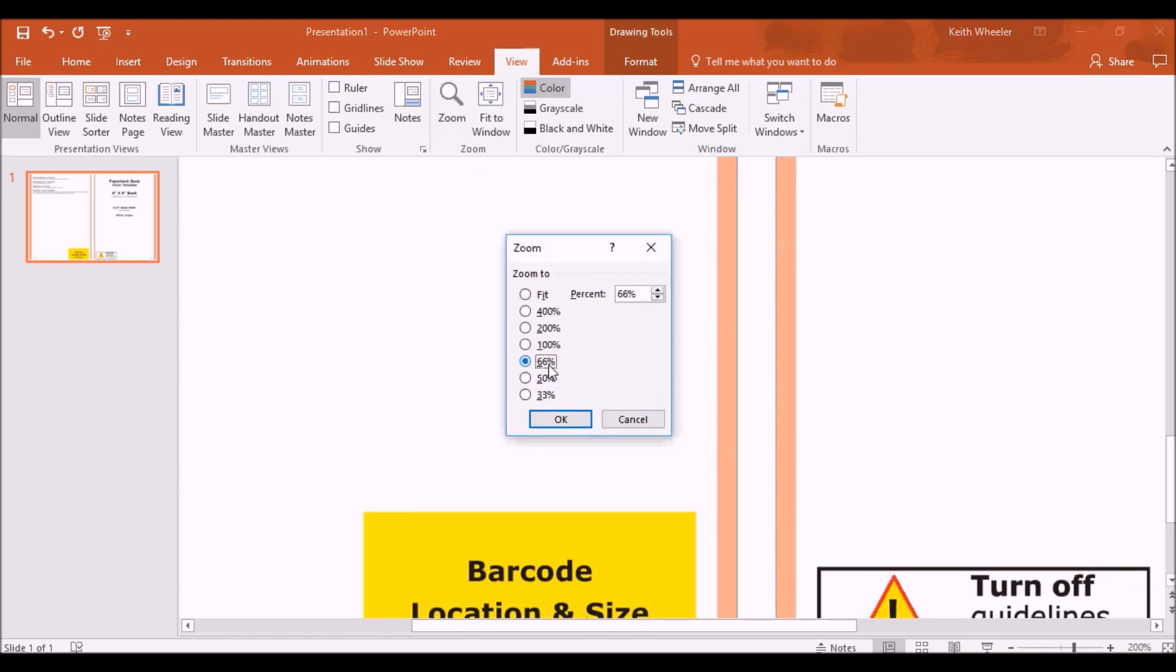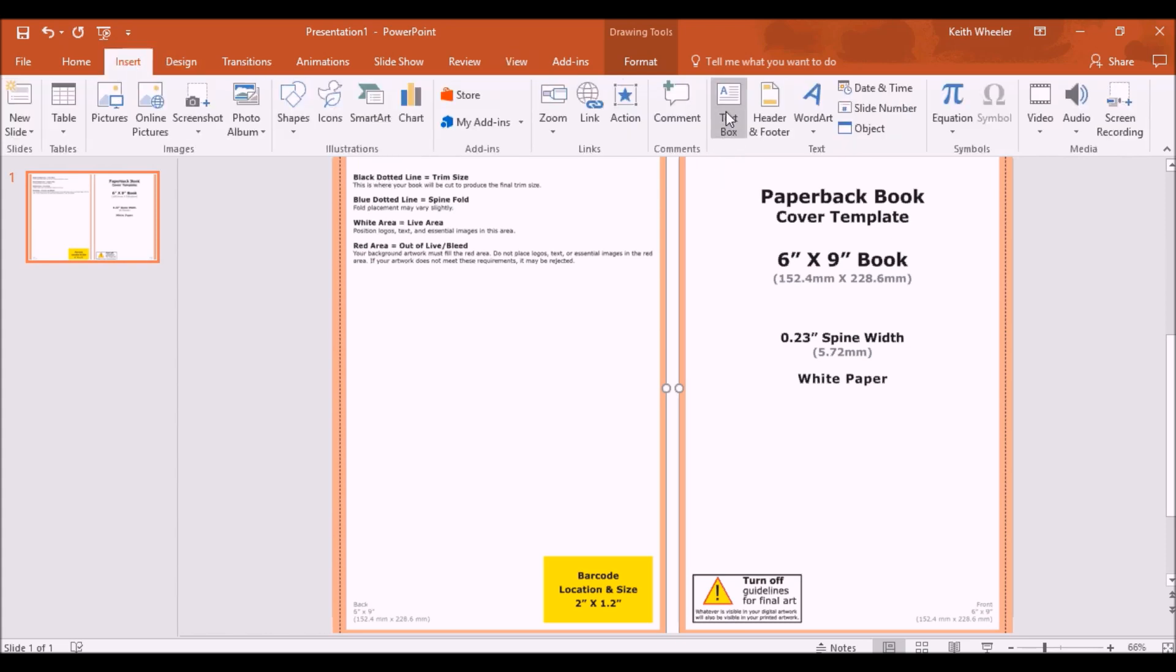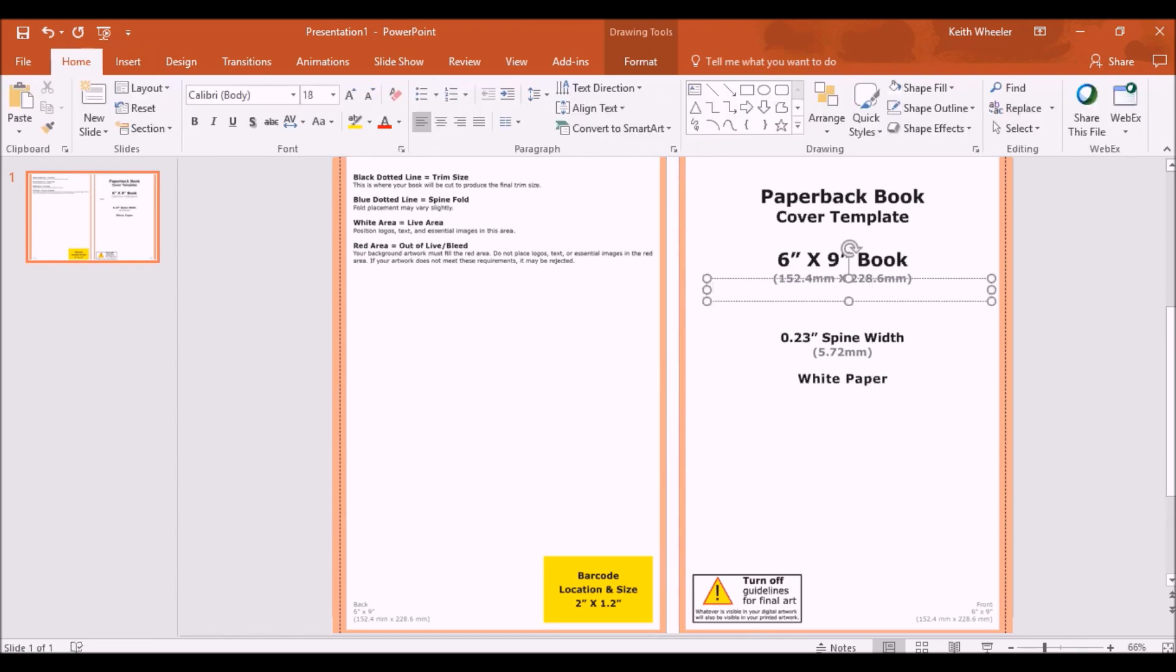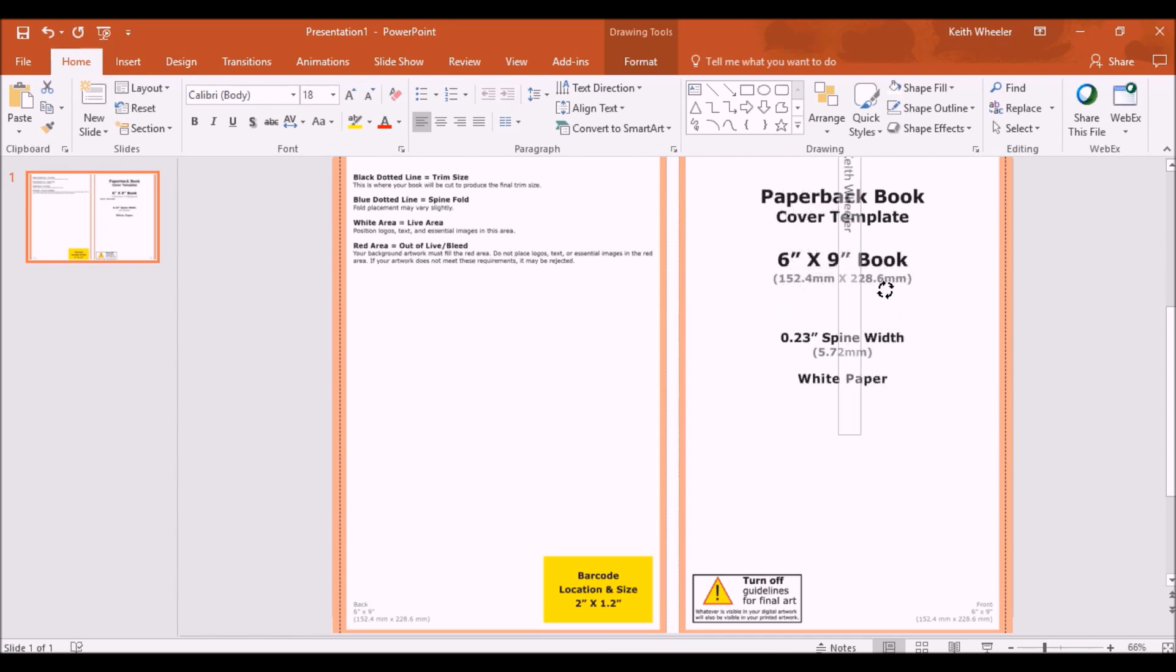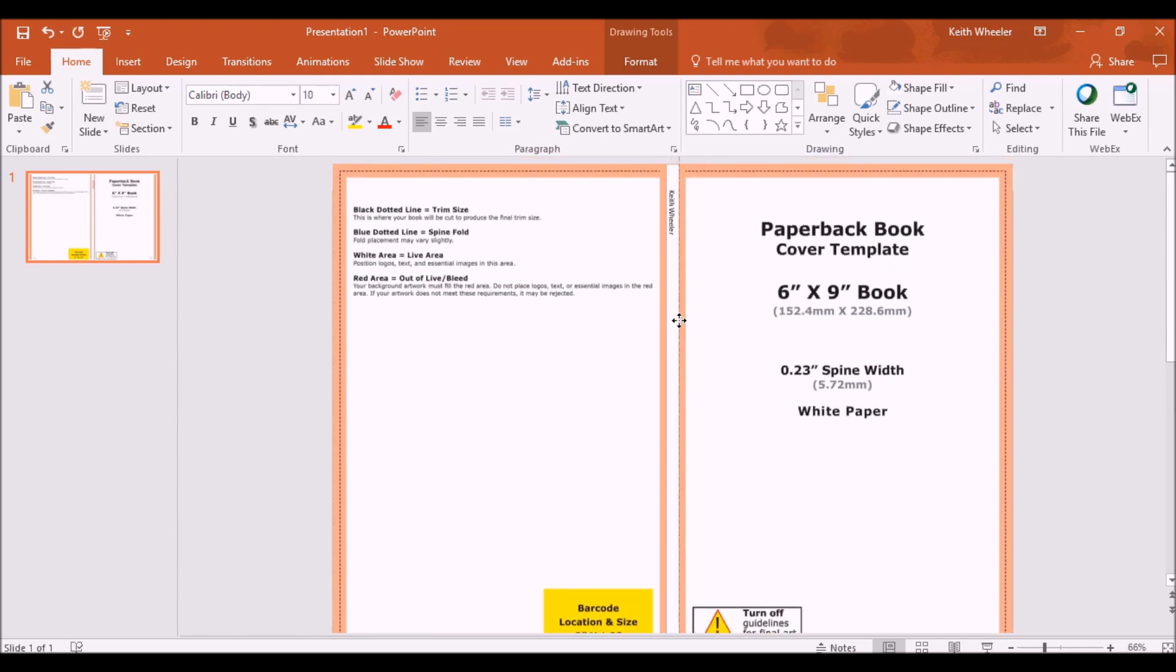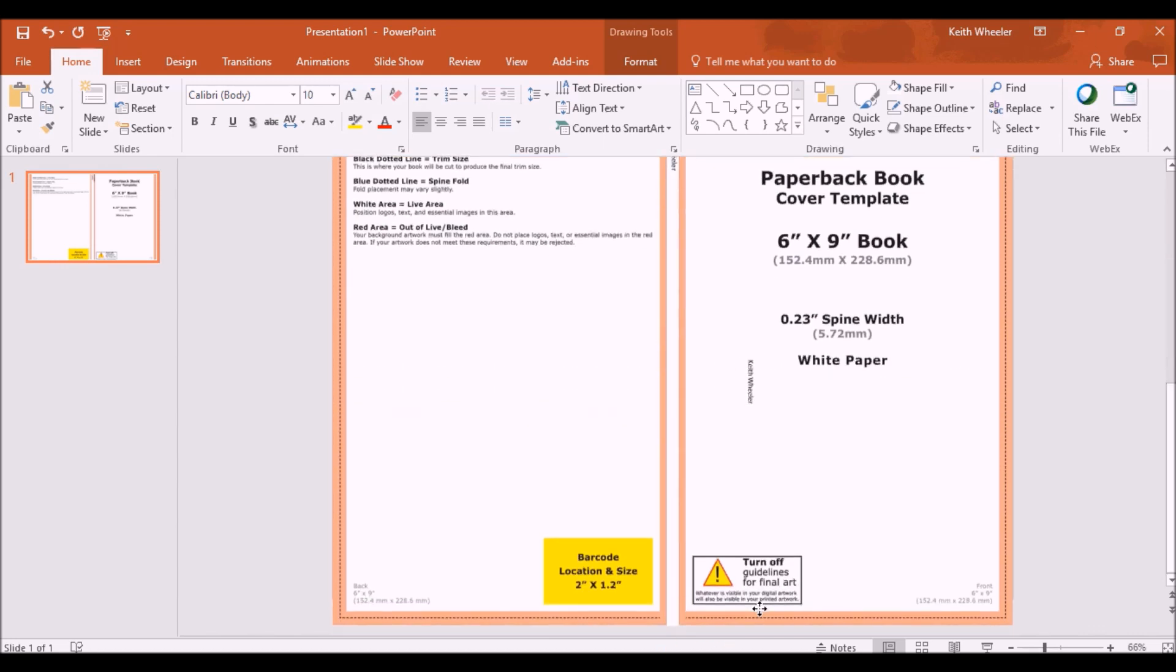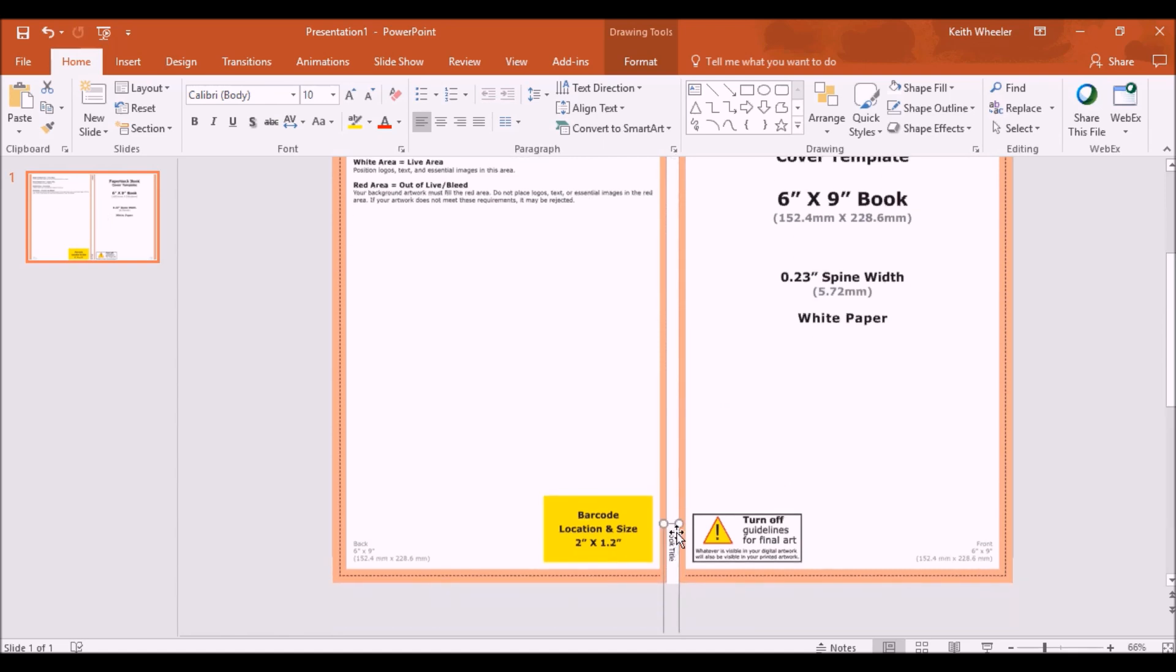There we go, zoom back out. I want to add in some text, so again, insert, text box, wherever I want to draw it. Once again, I'm just going to type in my name, Keith Wheeler. Use this guide to spin it vertically, drag it over. Just like before, this text is going to be too big, so we're going to make it 10 point like we did on the previous. Drag it where I want it. Ctrl C, Ctrl V, put one down here. We're going to make this one book title, we can drag this down to here.